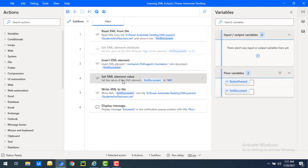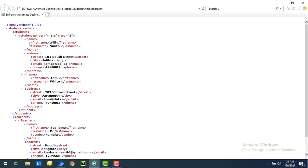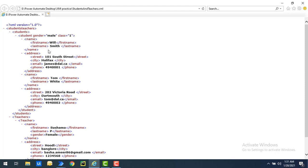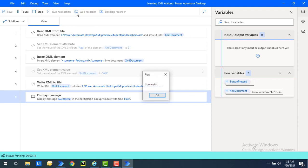I'm going to disable the Set XML Element Value action for now. The XML document with the inserted surname element will be written to 'students and teachers dot XML', and then finally I'll display the flow as successful. Right now you have 'first name' and 'last name'. Once you execute the flow, you'll get another element as 'surname'. Let's run the flow - flow execution started - and the flow has been executed successfully. Let's click OK.